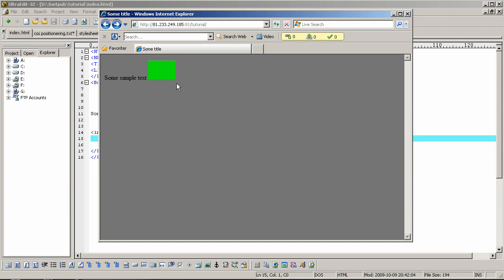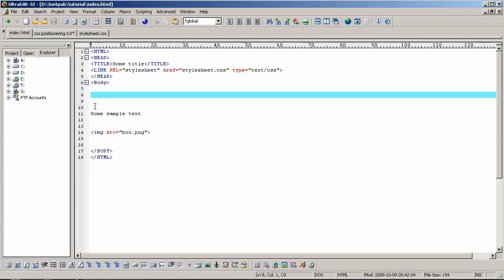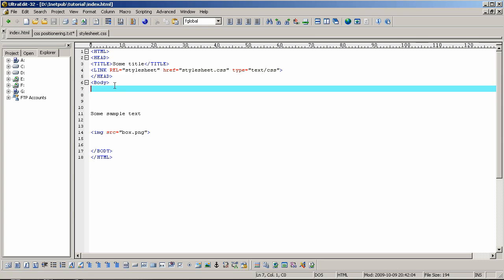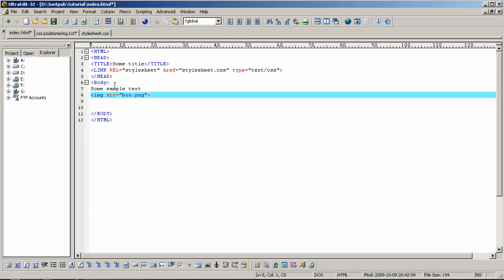Here I have another page where I have just the box and the text. Let's go look at the code. We can see the code for it.